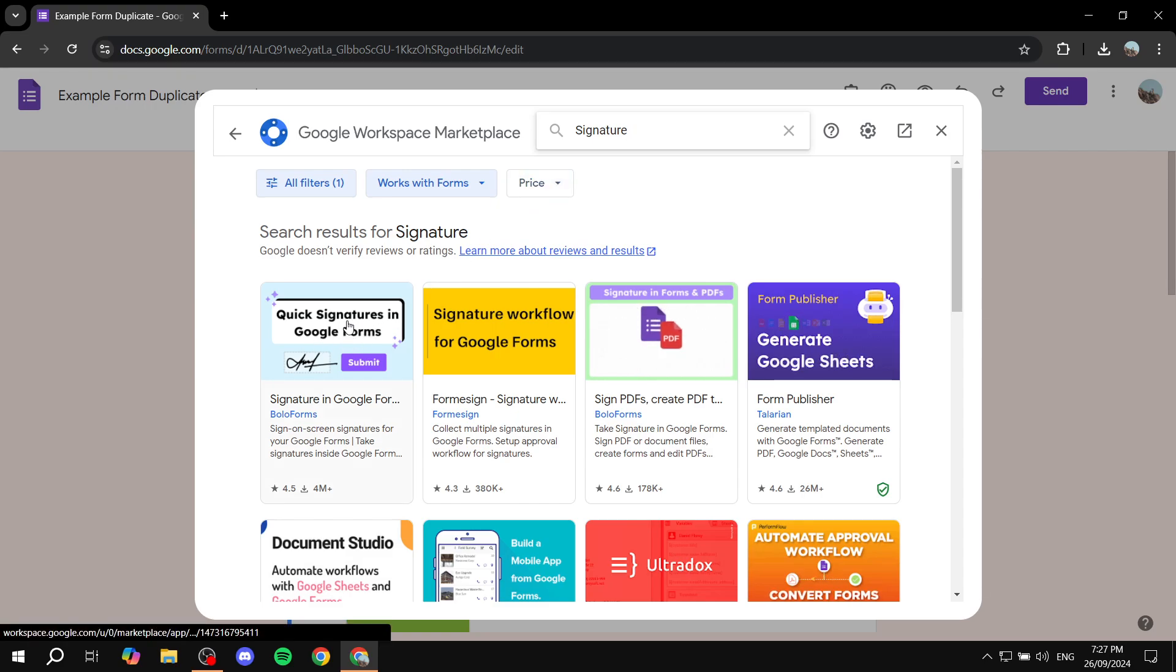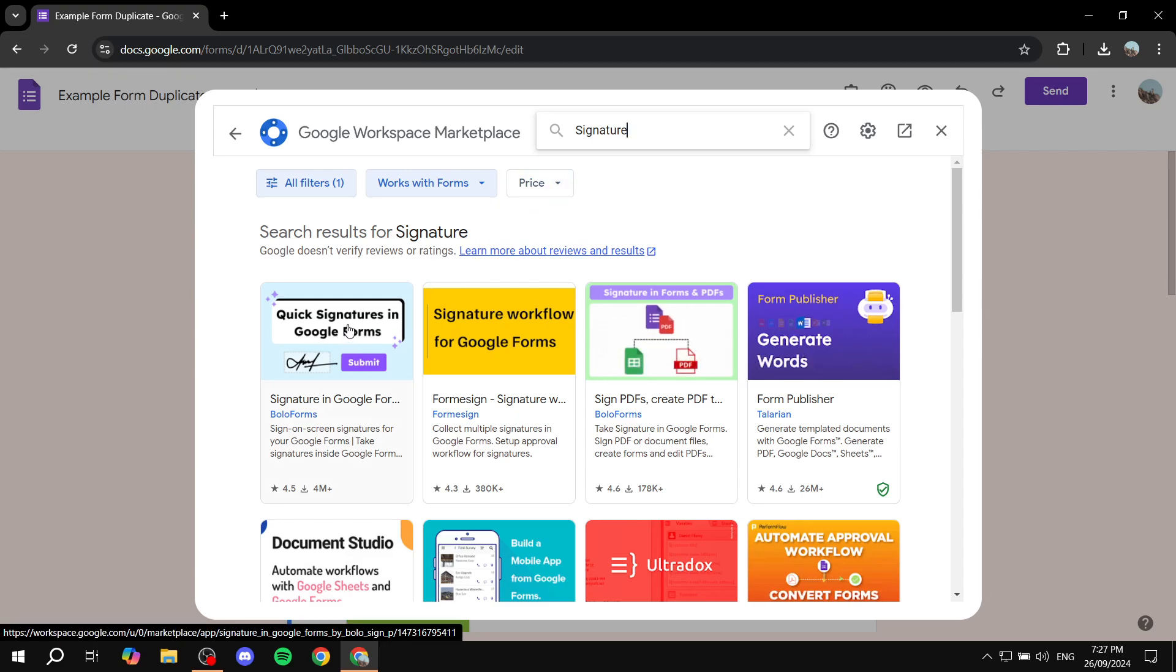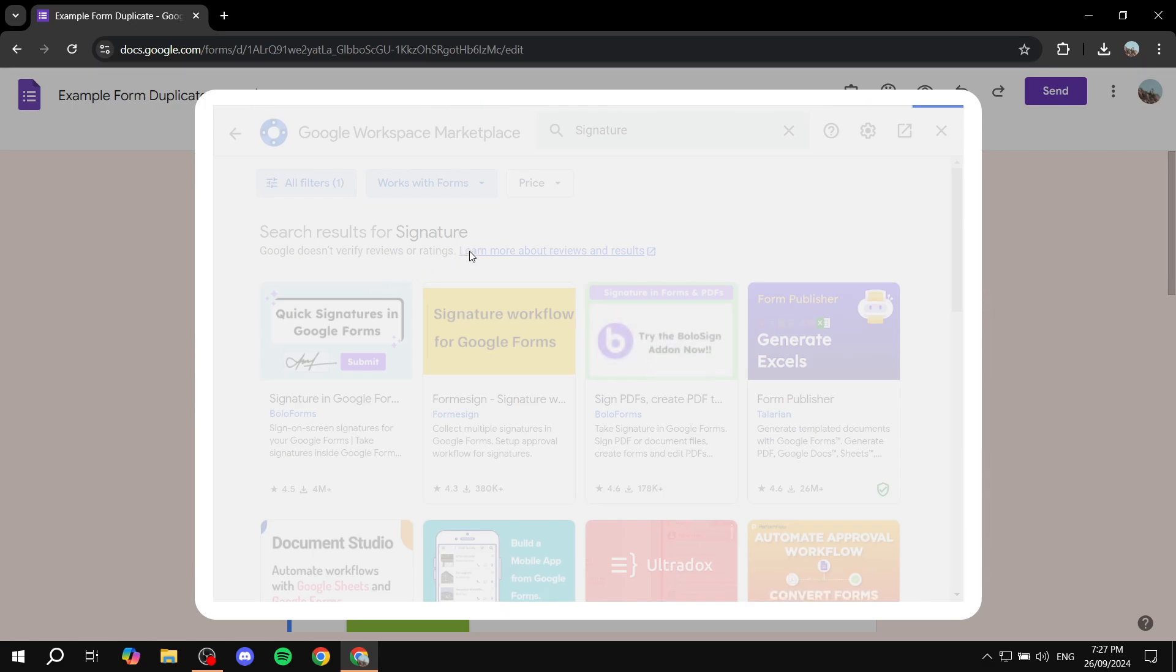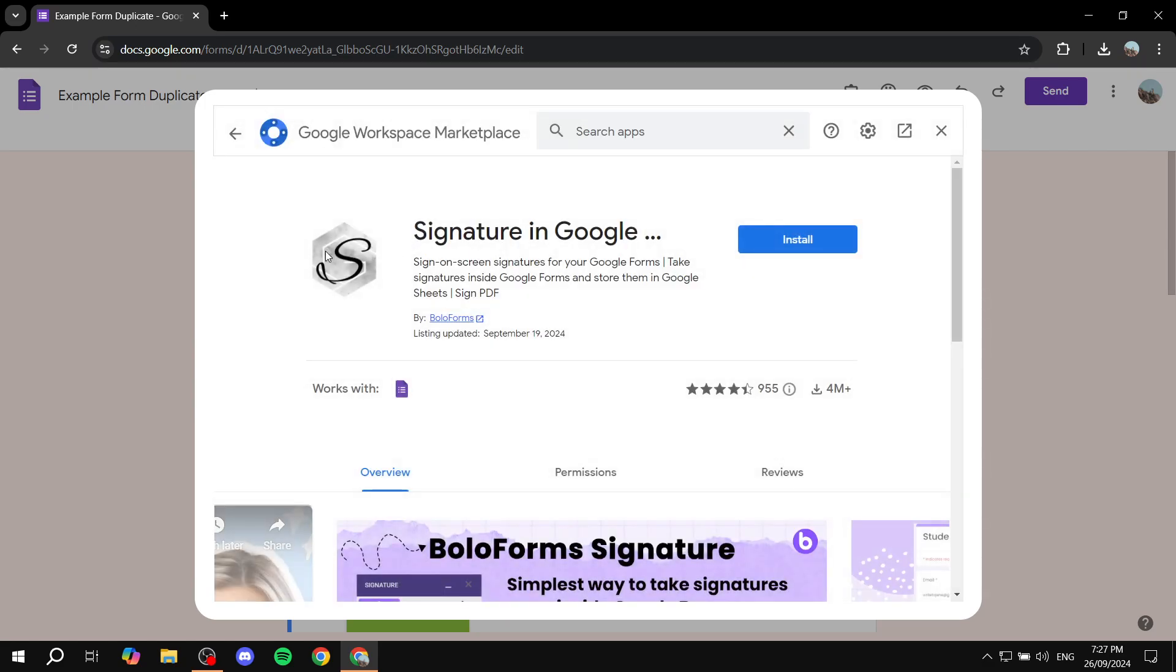So go ahead and search for signature and it should be this one right here. Just go ahead and click on this one. It should look like this and it should have plenty of downloads as well. Just to make sure, it is by Bolo Forms.